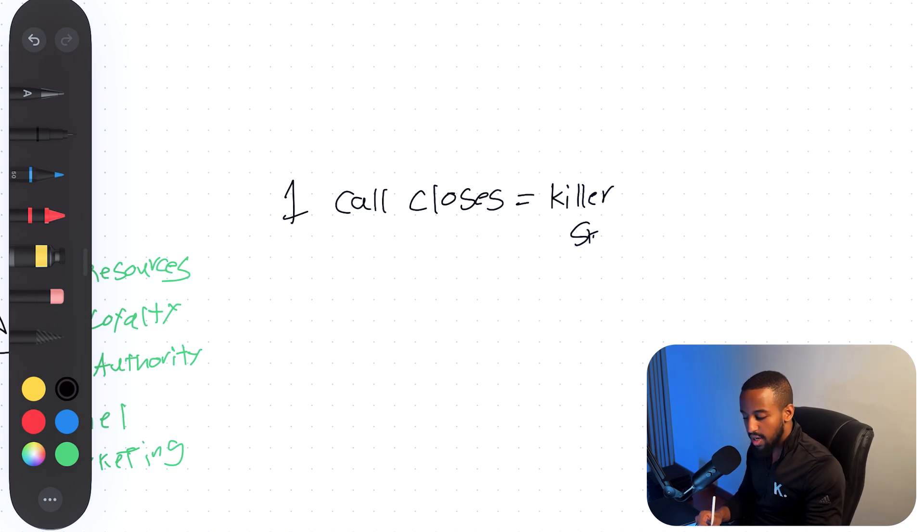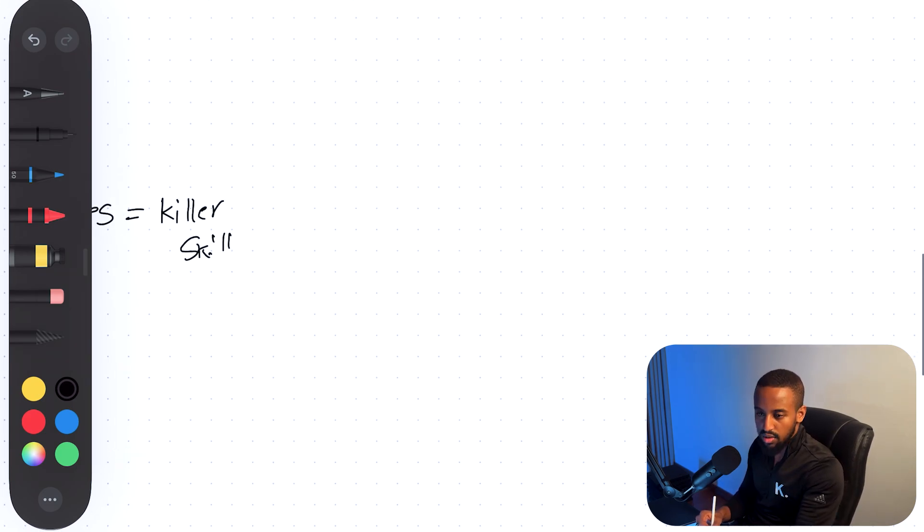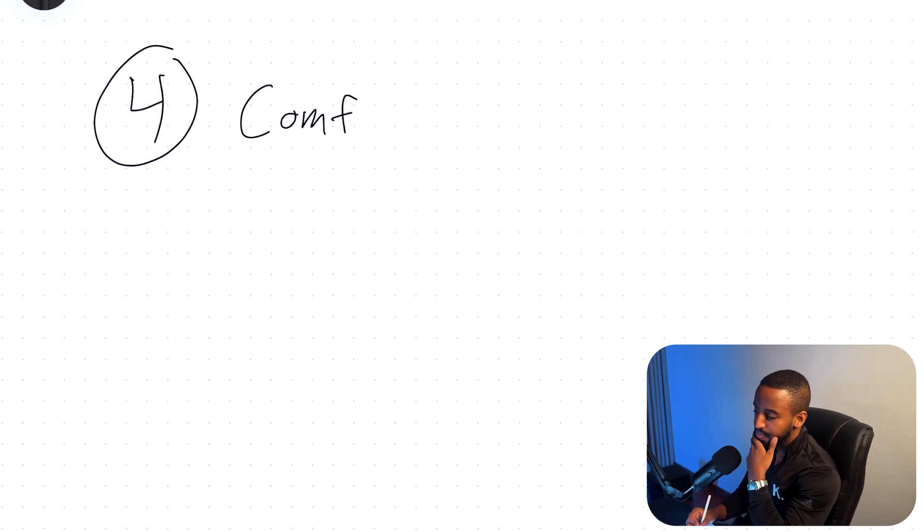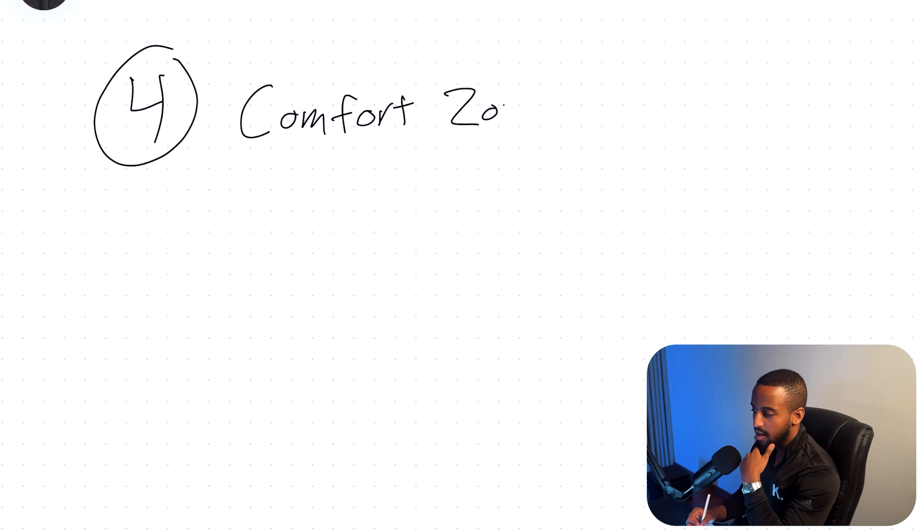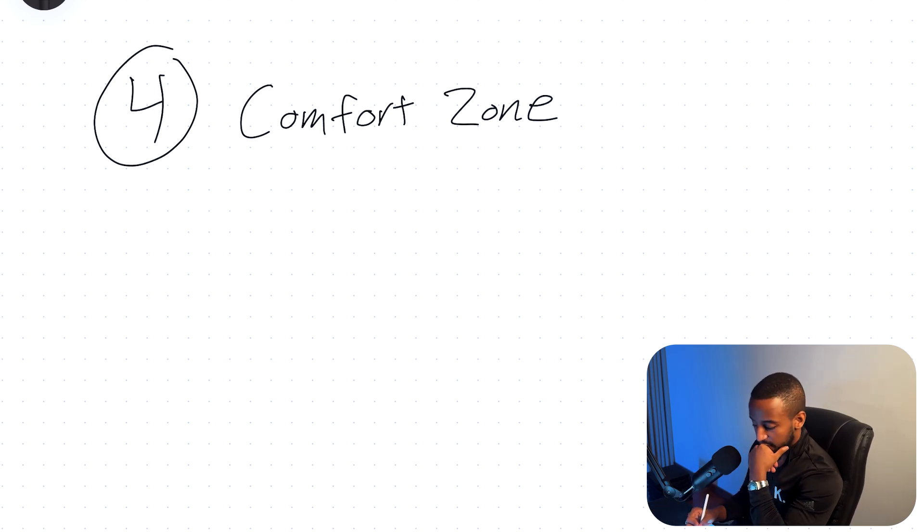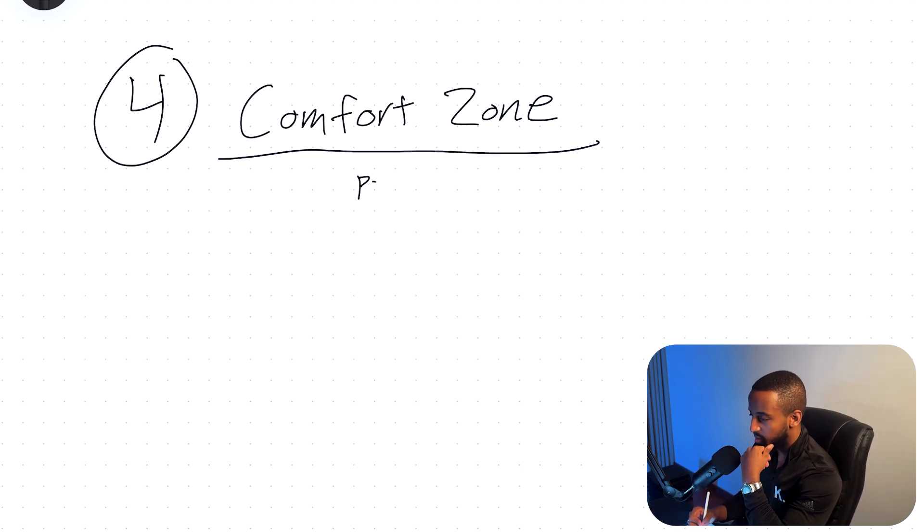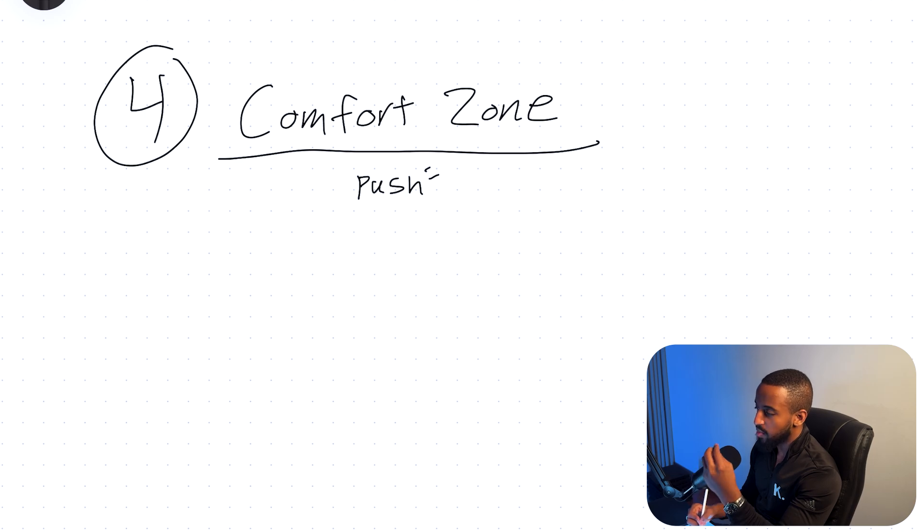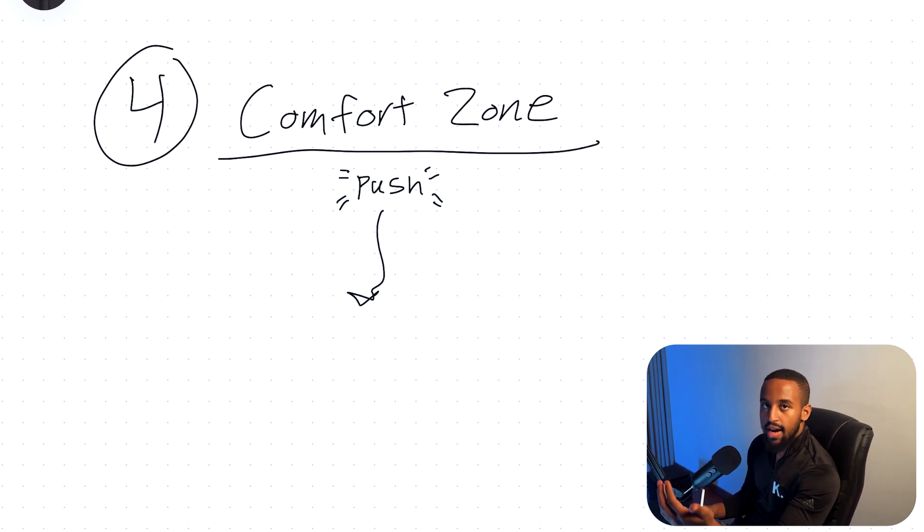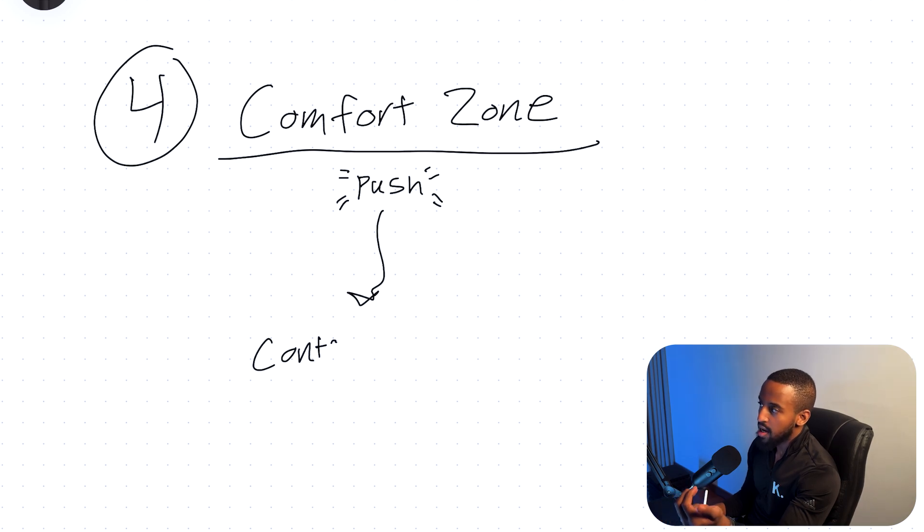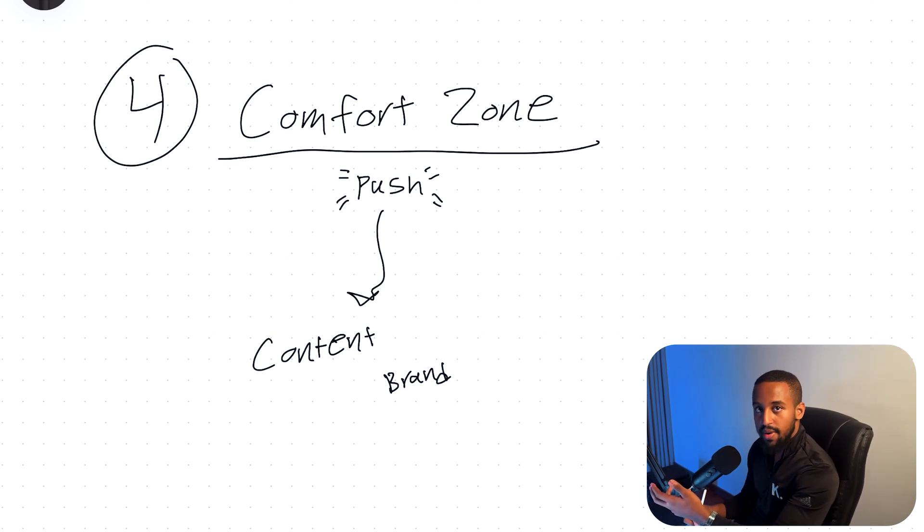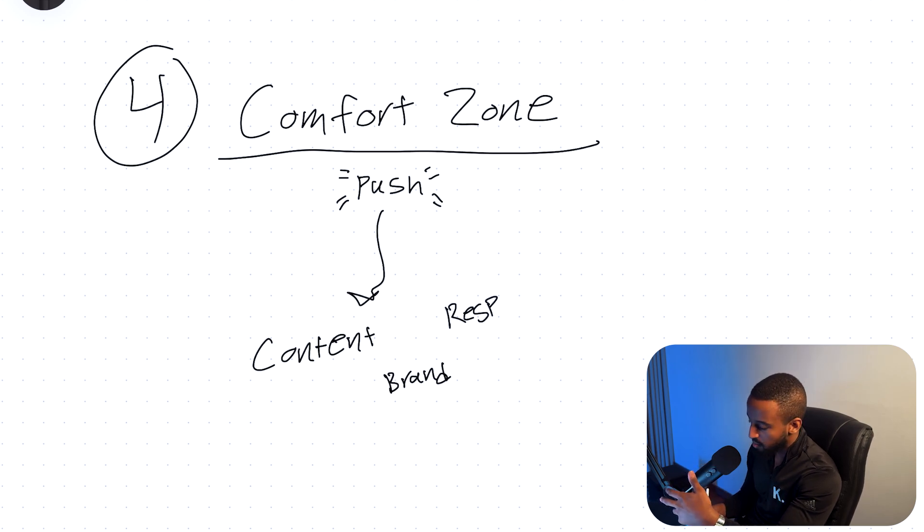However, once you get good at that, then use those skills to go elsewhere. Don't just think that you're going to be a closer forever. Now, mistake number four that really held me back was just fear of leaving my comfort zone. This was probably one of the biggest ones of them all. Closing when you get good at it will make you very comfortable, but there comes a point where you actually have to push and desire for more than just to be a closer. Like starting to build a brand for yourself and posting content, putting a face for your name out there on the internet, starting to take on more